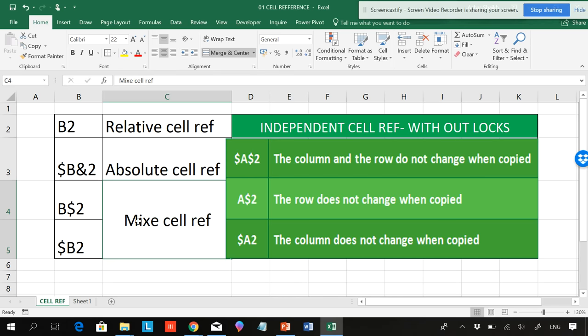Now we have a mixed cell reference. What is mixed cell reference? If you lock it in the middle - if you lock the column, it's called column-wise.